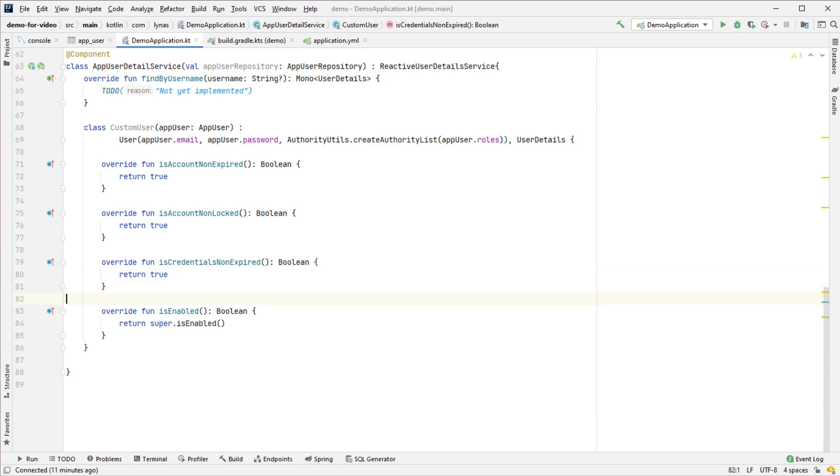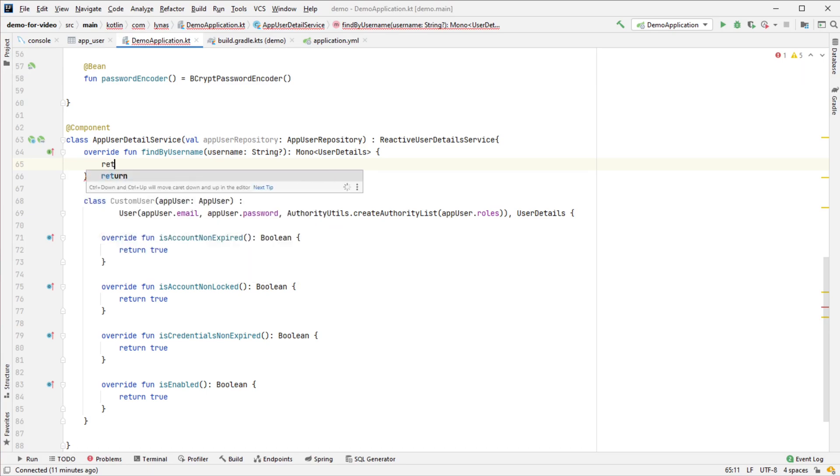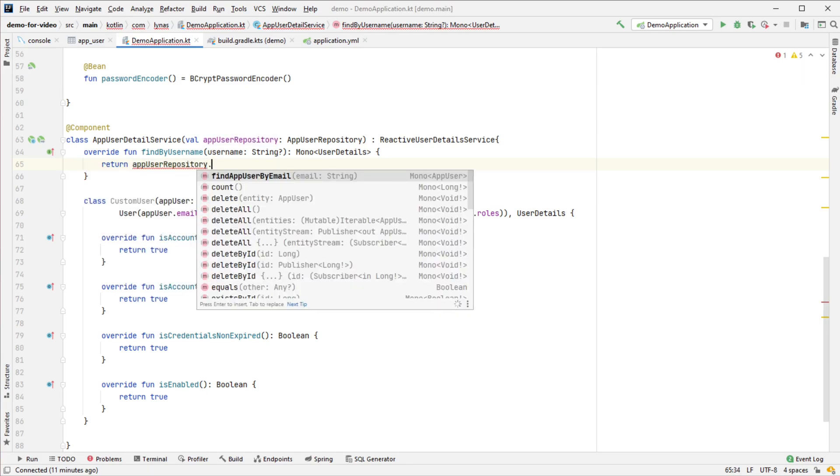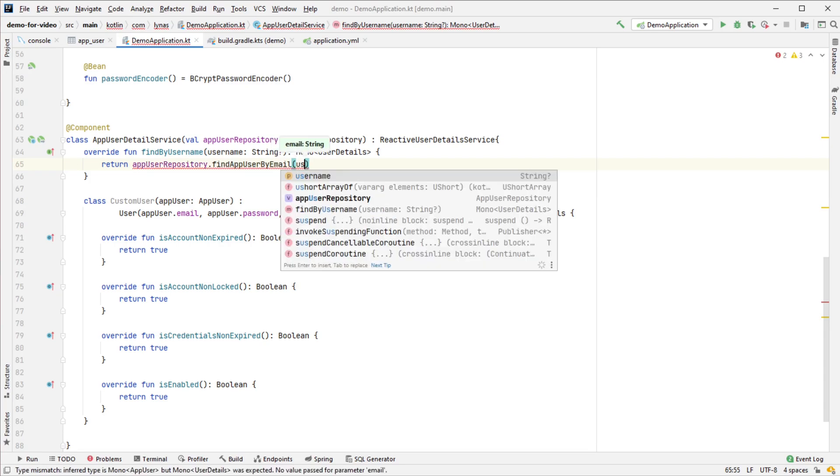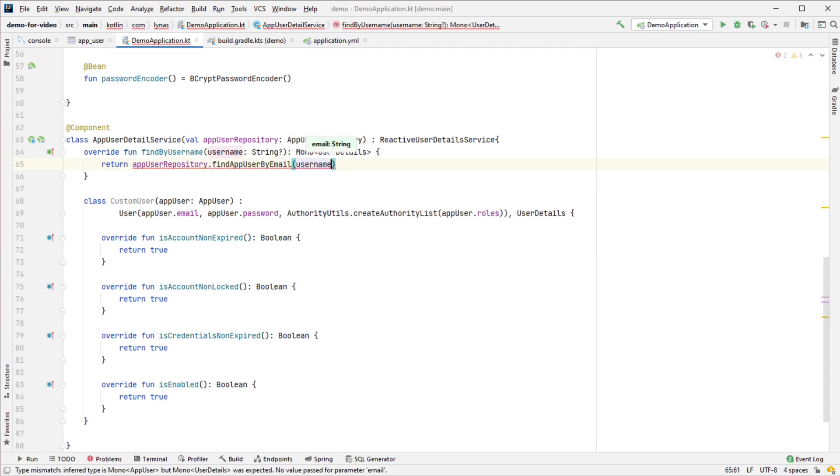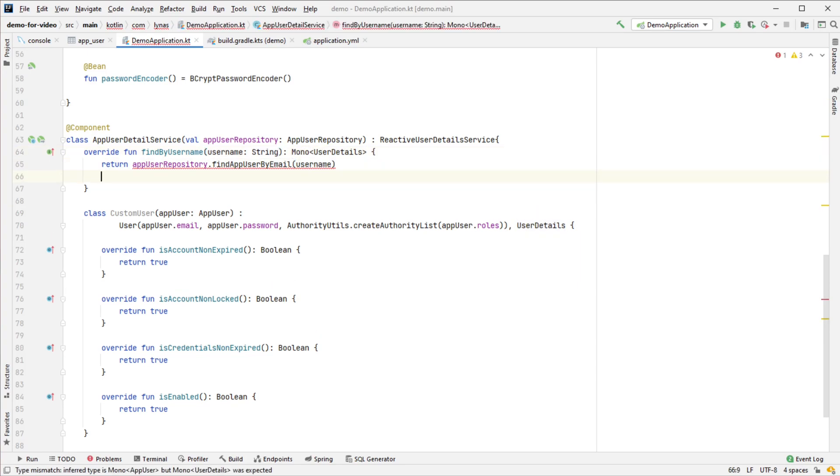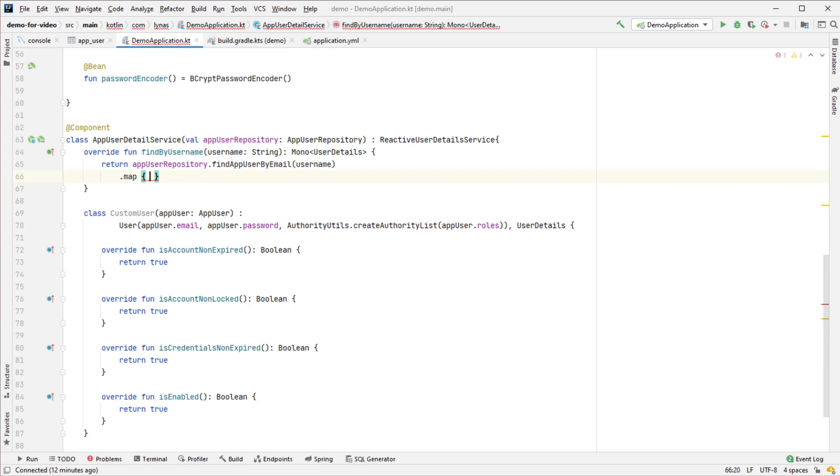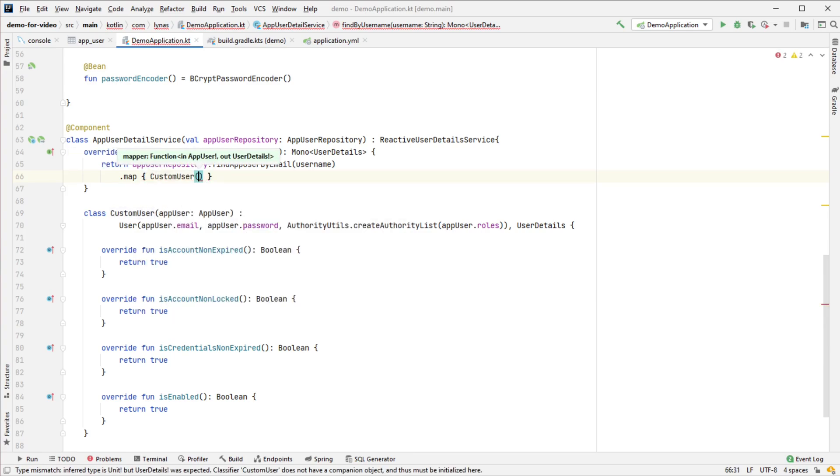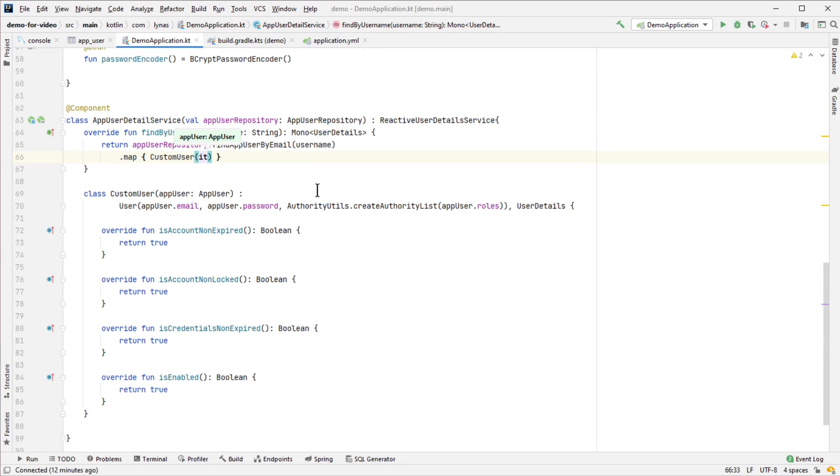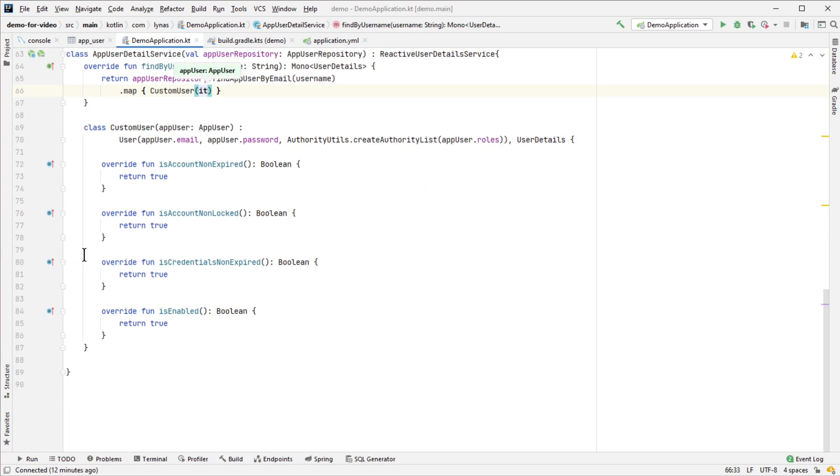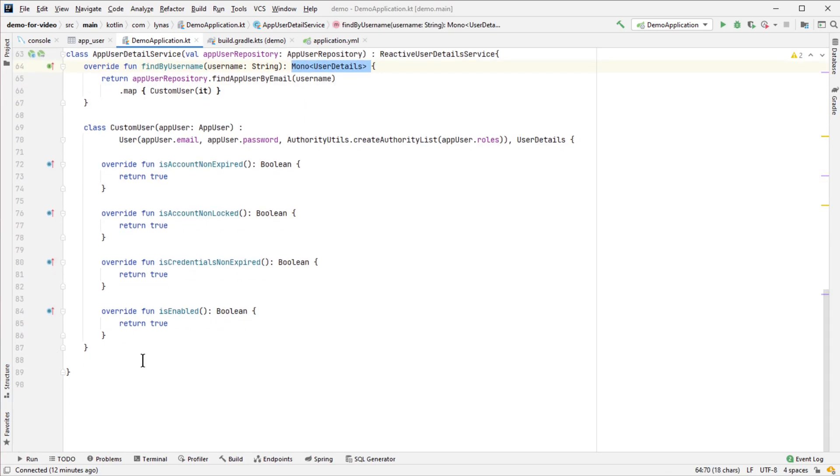Now we just have to call findByEmail, pass the username here, map it with our CustomUser, and pass it on. That's it for the reactive user details service. Finally, let's test it with a REST controller.